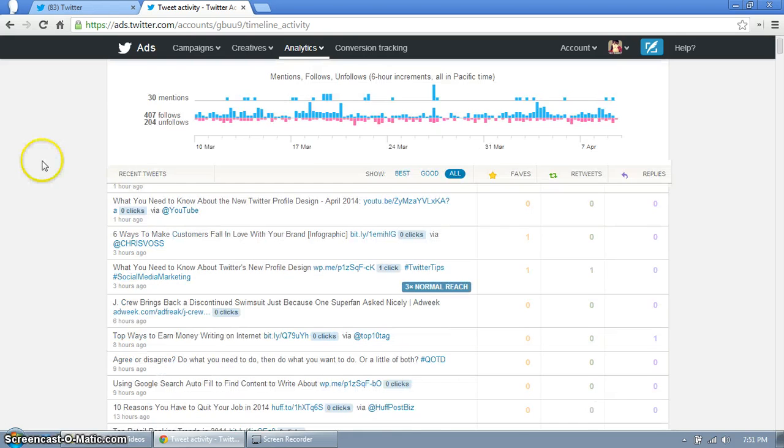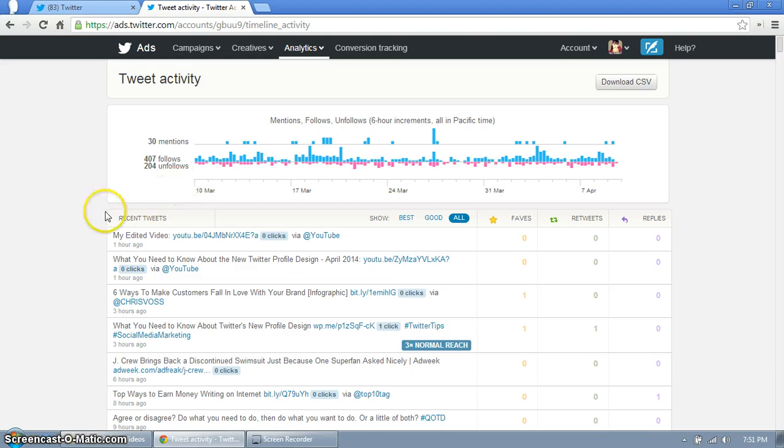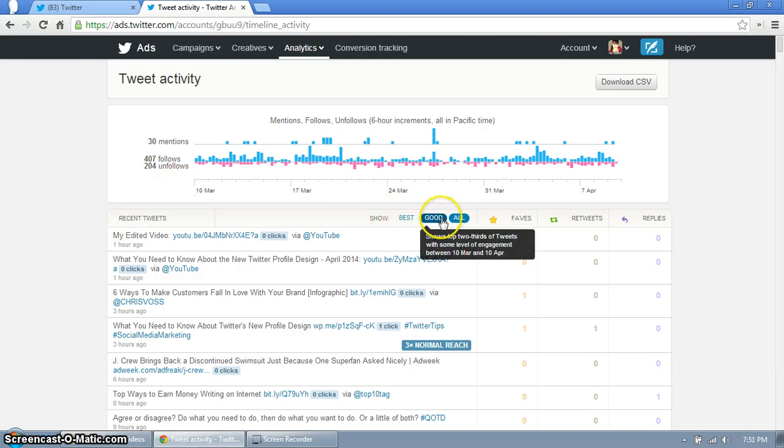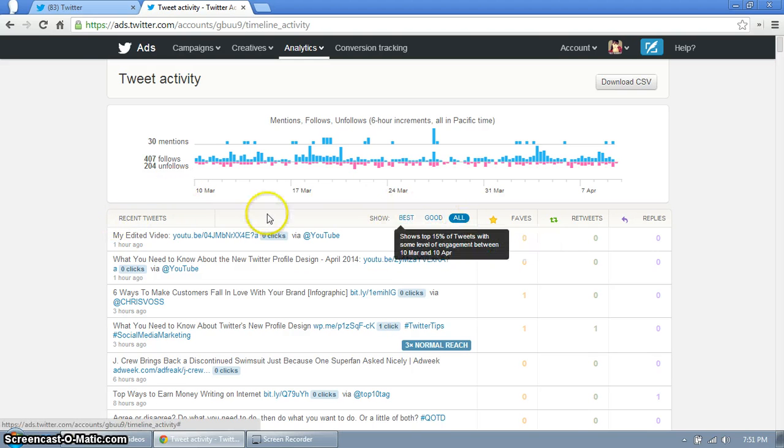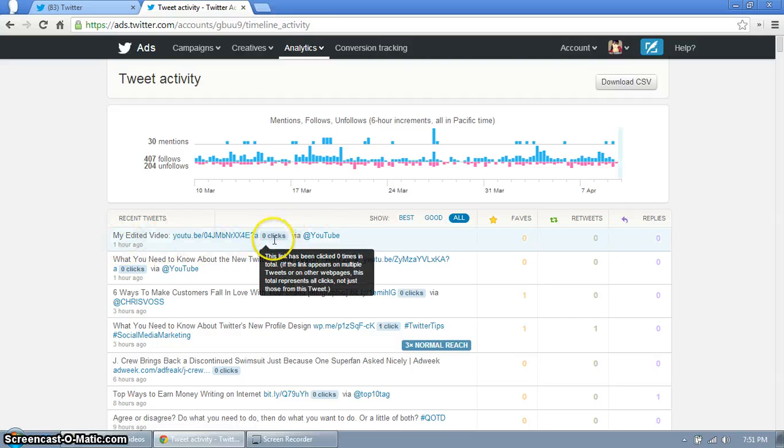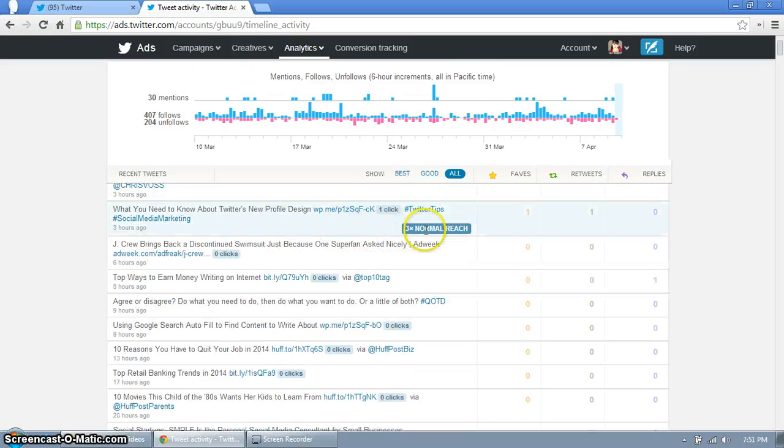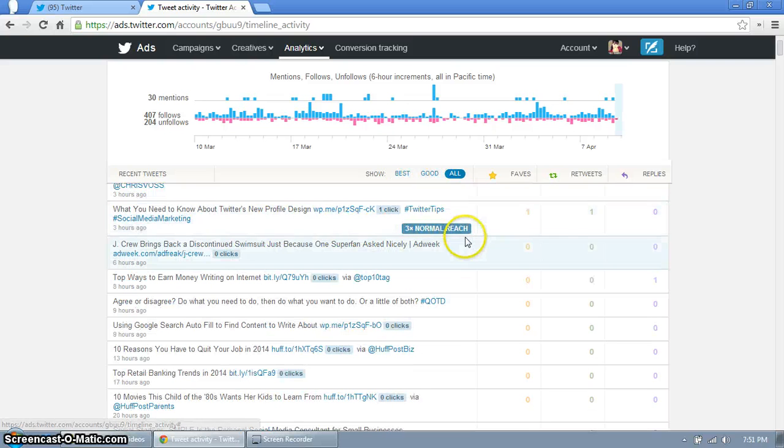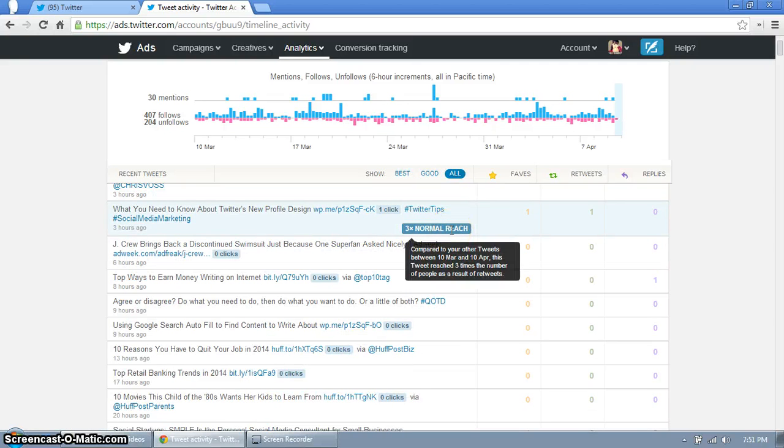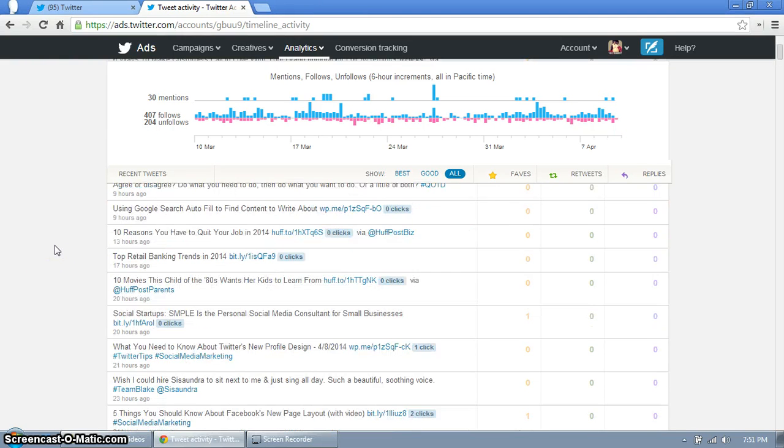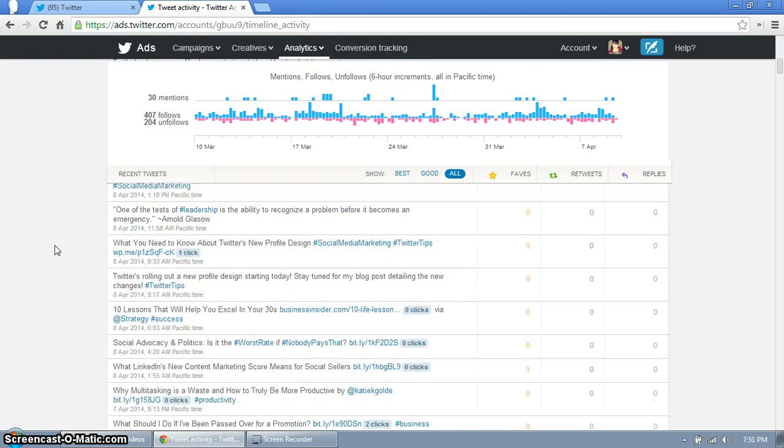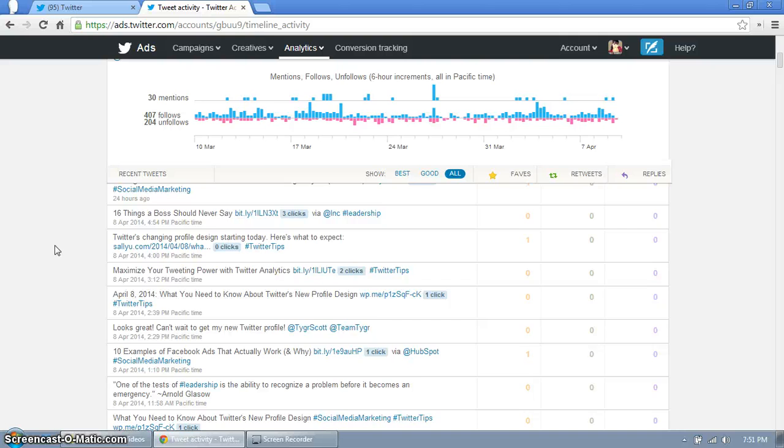Now on the bottom is really cool. This shows your recent tweets and it has them categorized under best, good and all. Right now we're looking at all, and it shows how many clicks there were if you have a link, how many people added it to their faves, retweeted or replied to it. It also shows you compared to your standard tweets how well this performed, so you can just kind of scroll down and take a look through those.